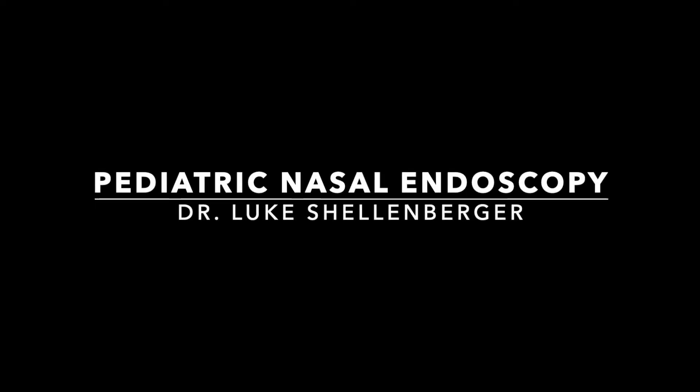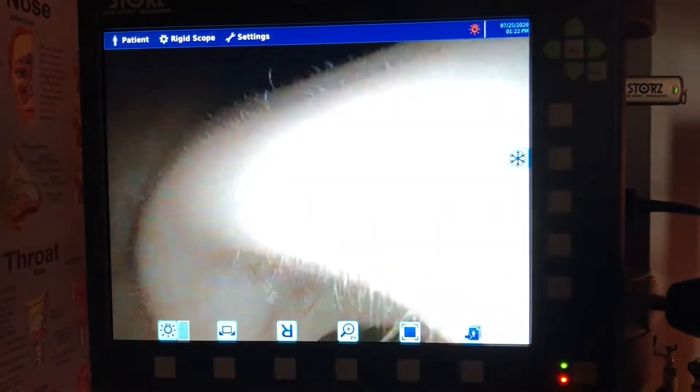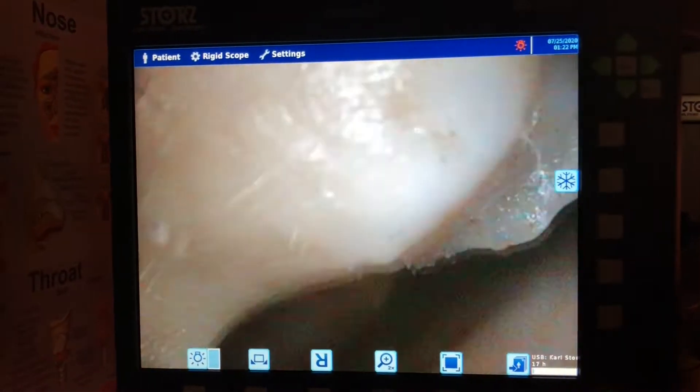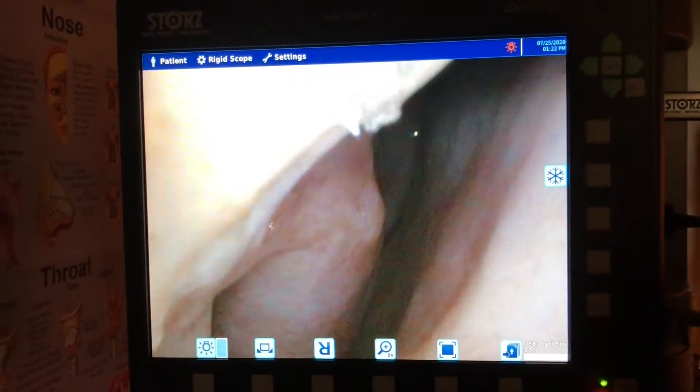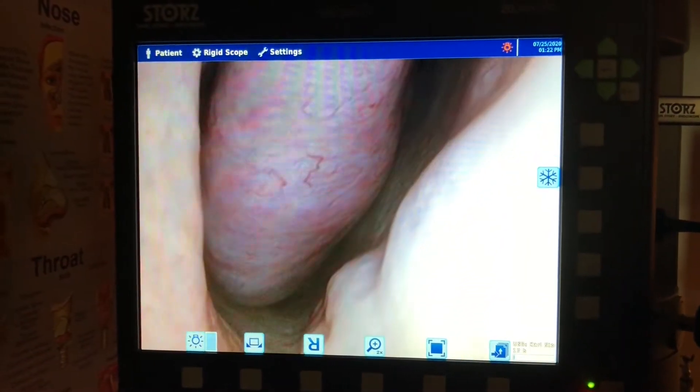My name is Luke Schellenberger. I'm an ENT doc. We're going to show you what the inside of a nose and the back of the nose — the nasopharynx — looks like. This is actually on a pediatric patient. Lawson is only 10 years old.